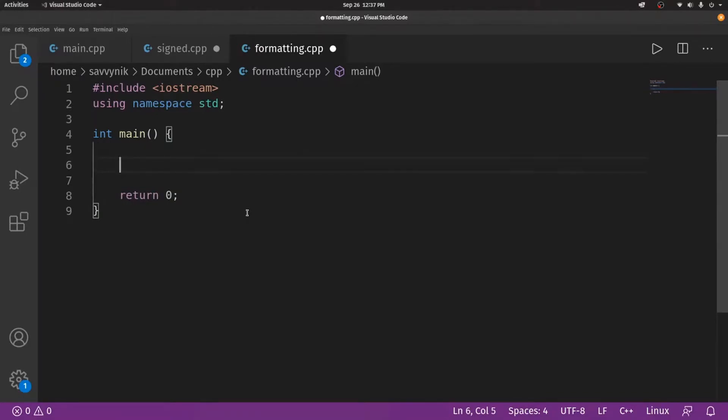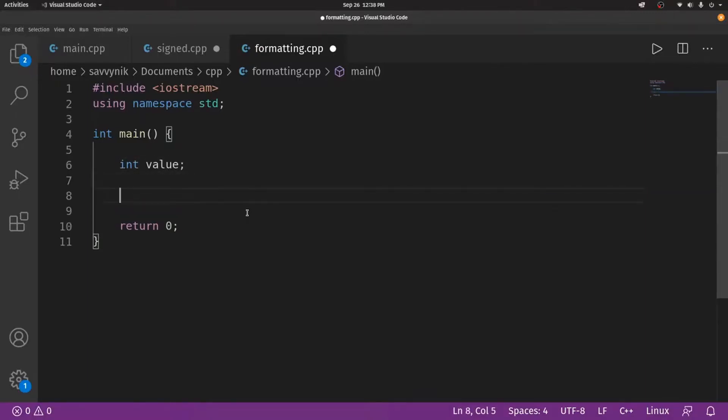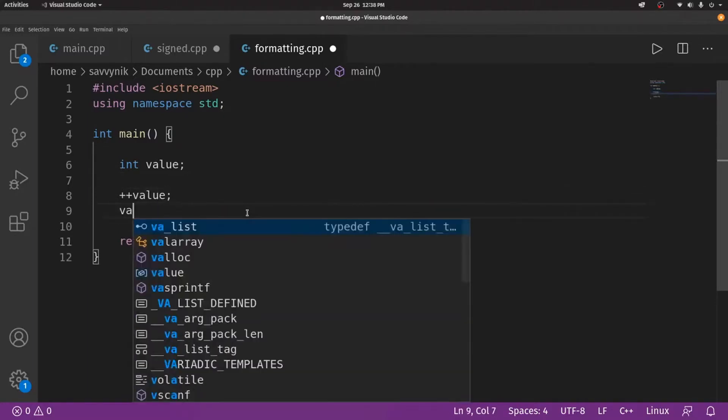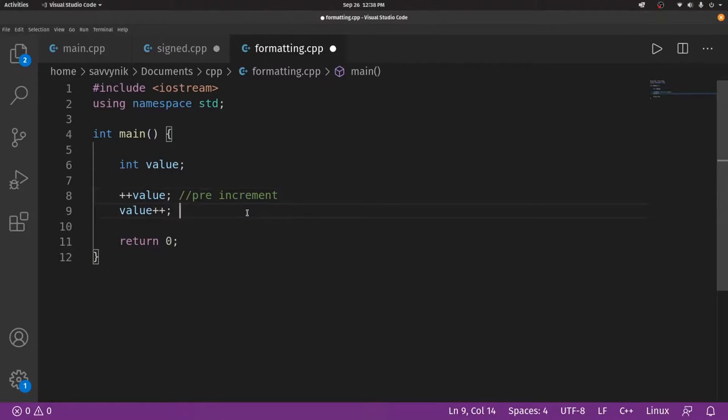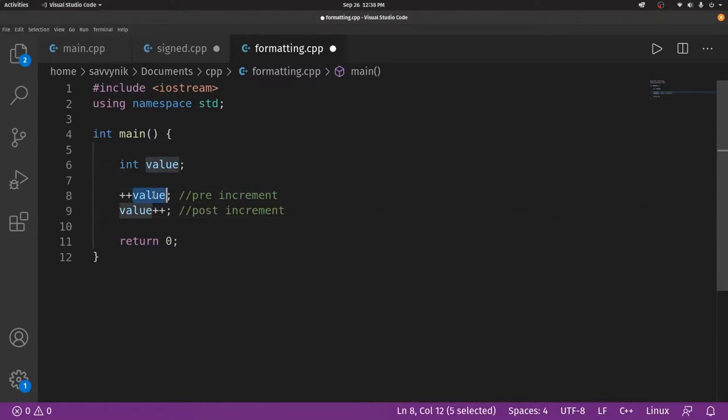If we had an integer and we wanted to, let's call it int value, there's two ways of doing it. There's plus plus value, and then there's value plus plus. So what's the difference here? This one is called a pre-increment, and then this is called a post-increment. Now you might be asking what the differences are. Both of these increment the value in here by one, but they do it in two different ways.